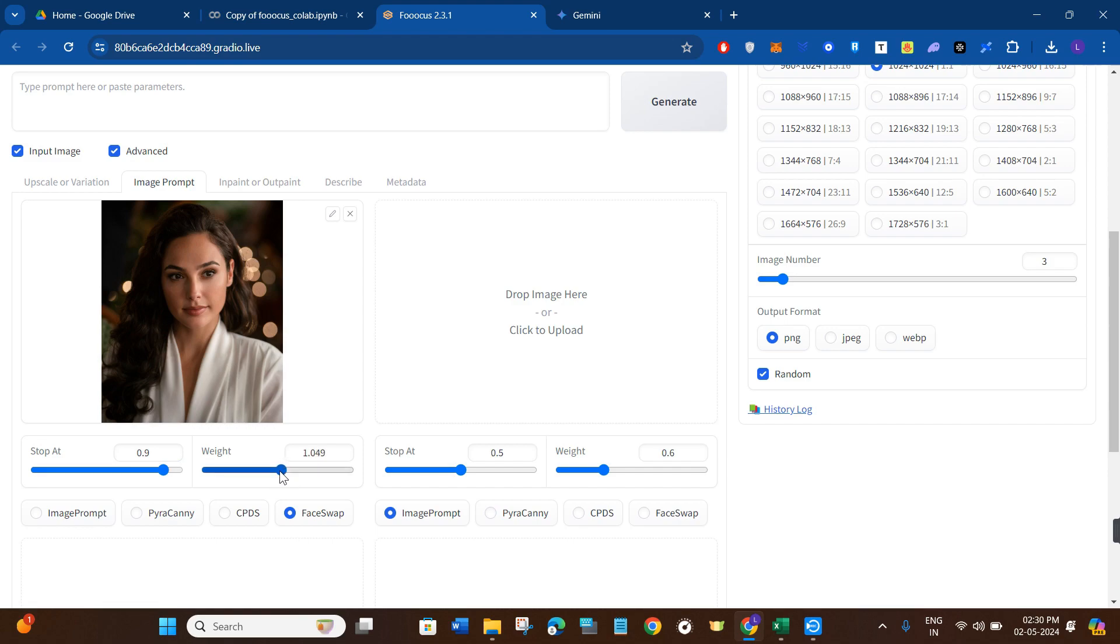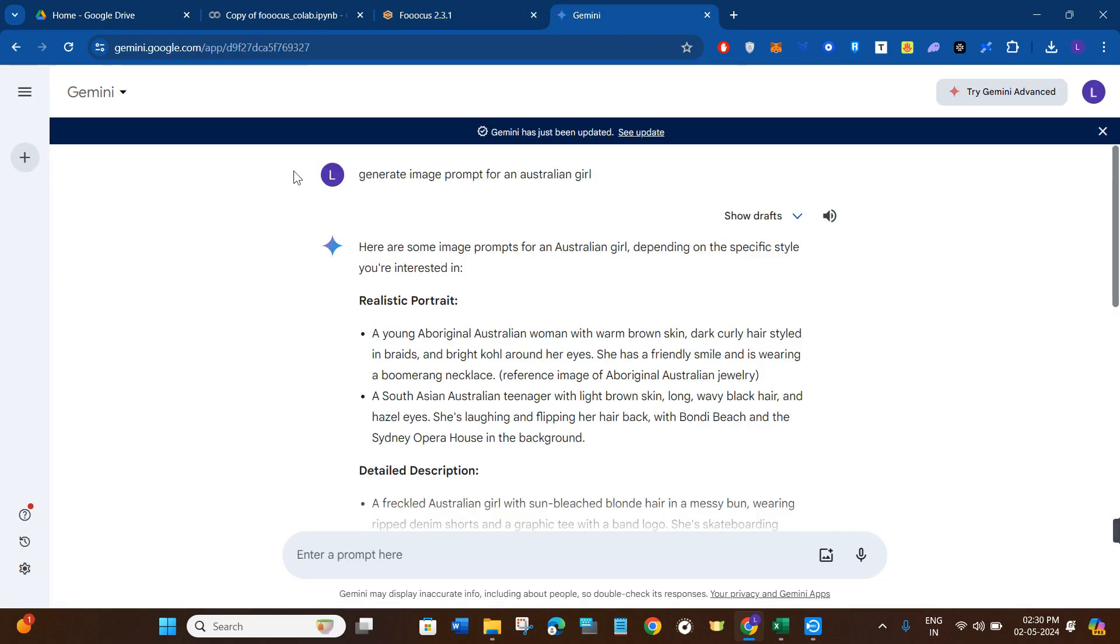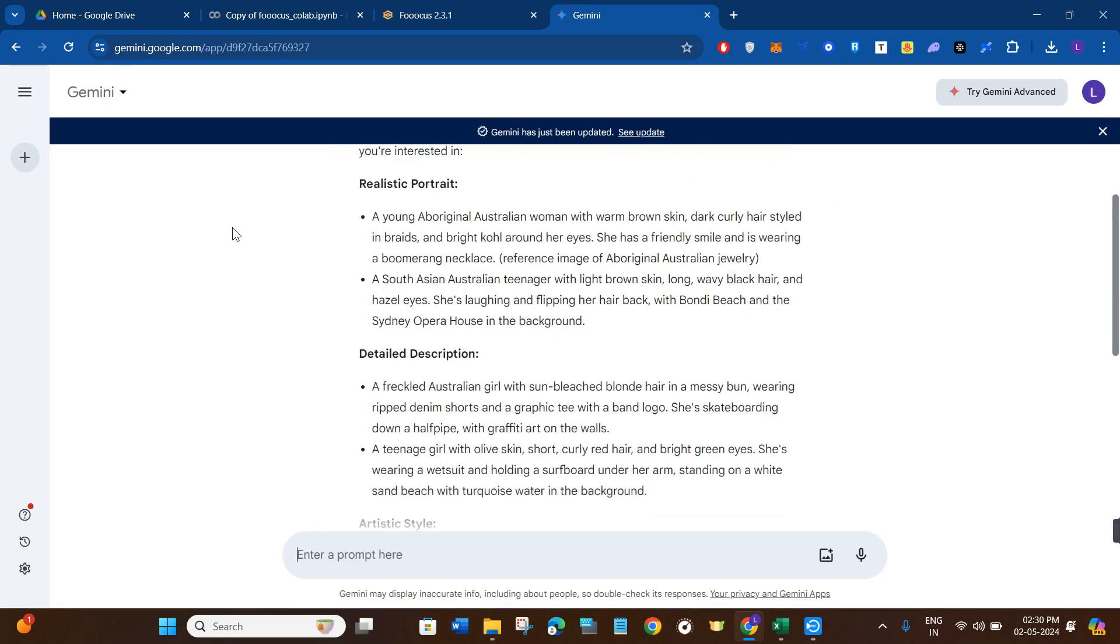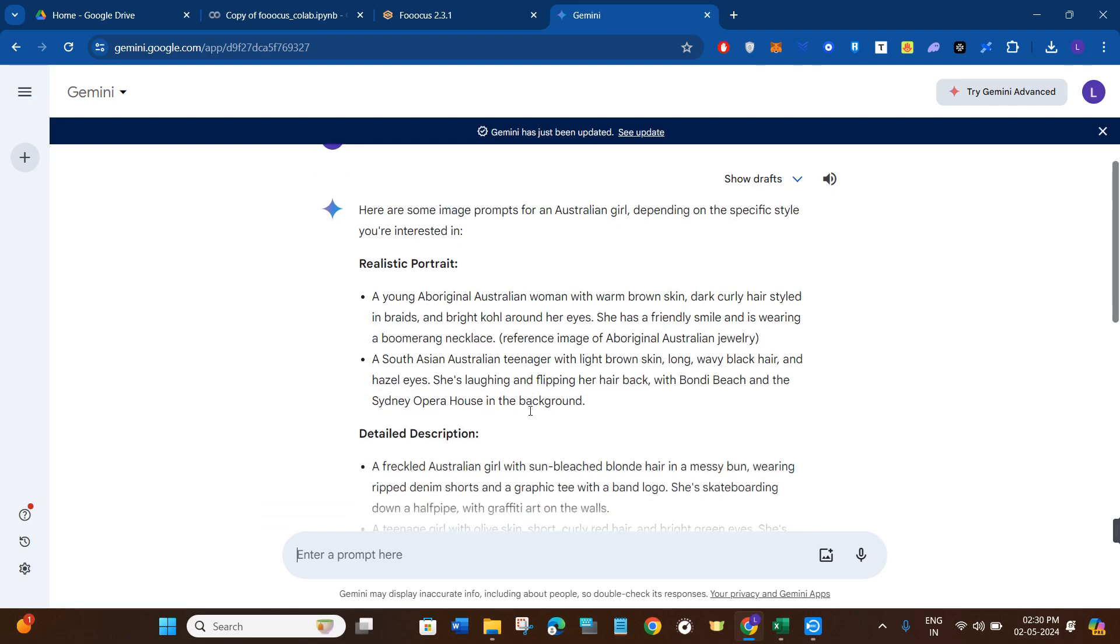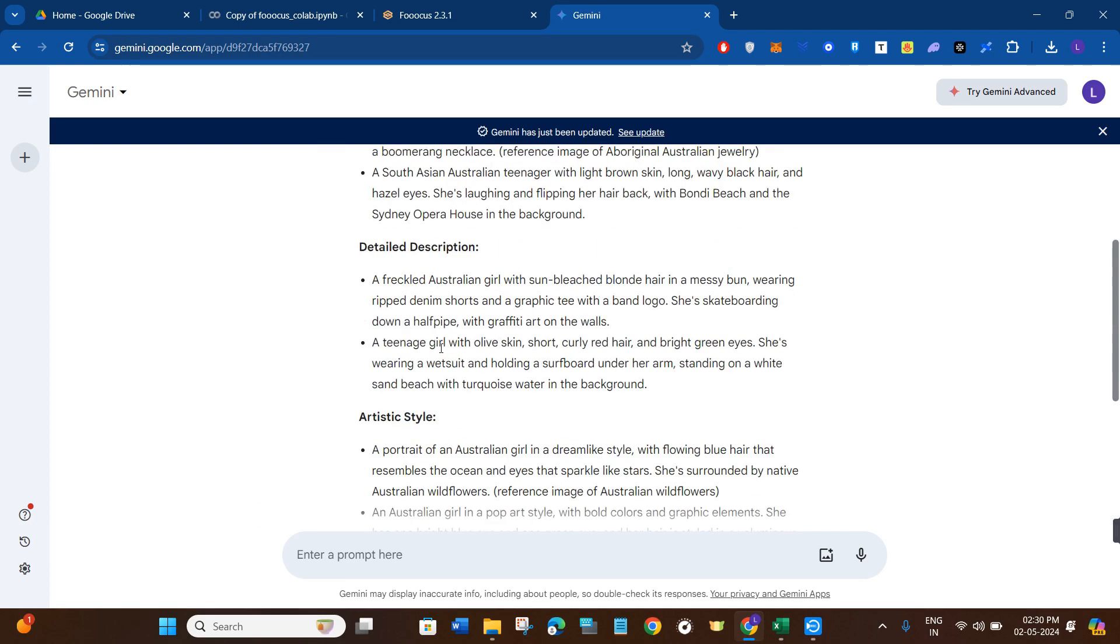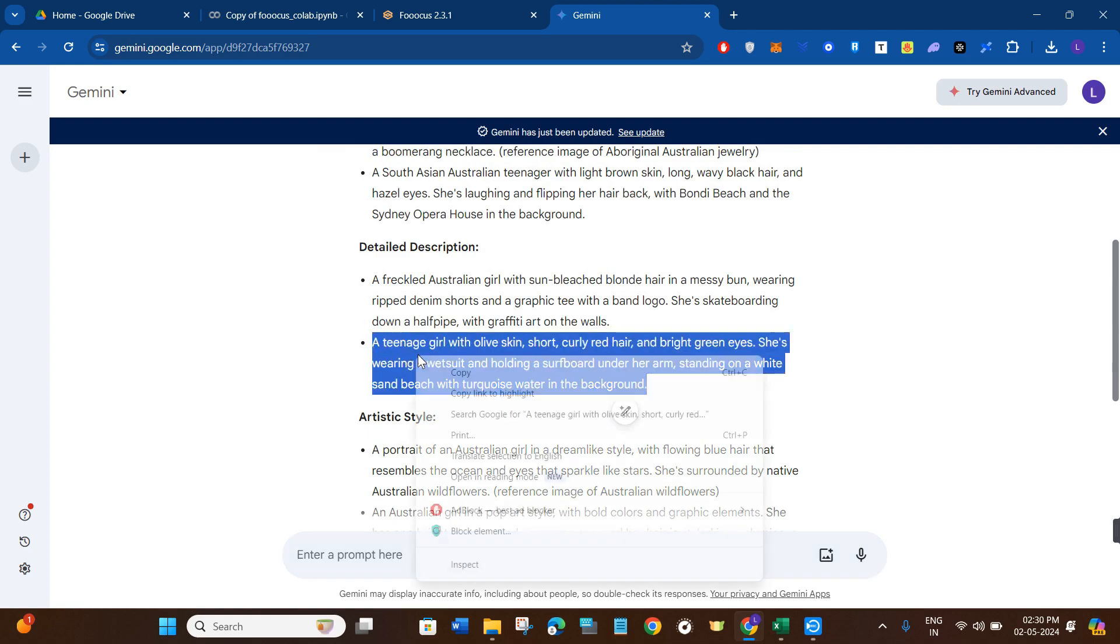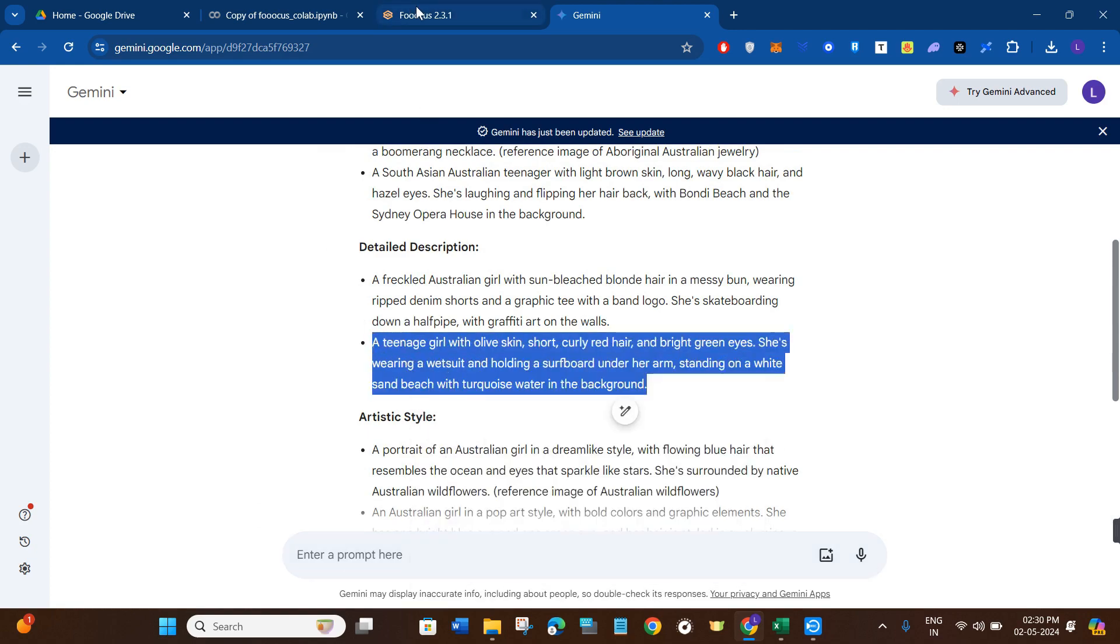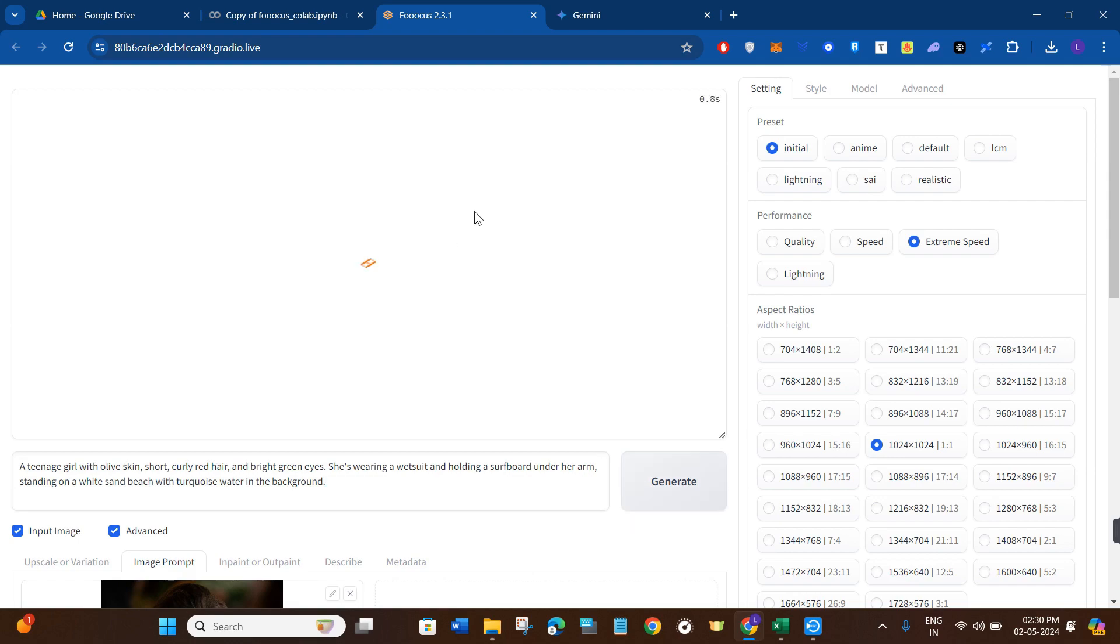Then you just have to start giving it the prompts. So you can start writing the prompt in this section, or you can seek help from Google Bard. So once you come on Google Bard, you just have to describe that generate image prompt for an Australian girl. Let's say it has given me various types of prompts over here, so let me just copy any of the prompts from here and I'll simply come back to Focus and paste it over here, and then press the generate button.